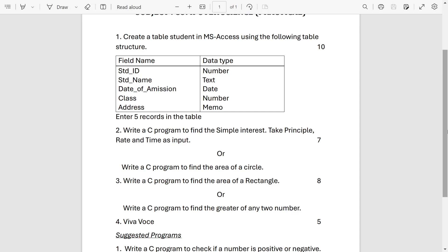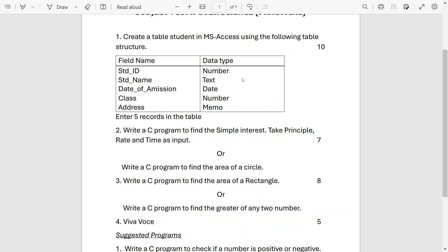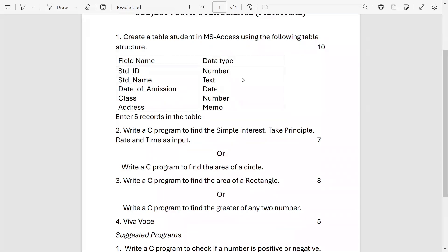You have to create a database in MS Access and enter 5 records. After that few simple questions which may come from C programming, the first program to find out the simple interest and second question to find out the area of a rectangle. Then find out the area of a circle, after that to find the greatest of two numbers.